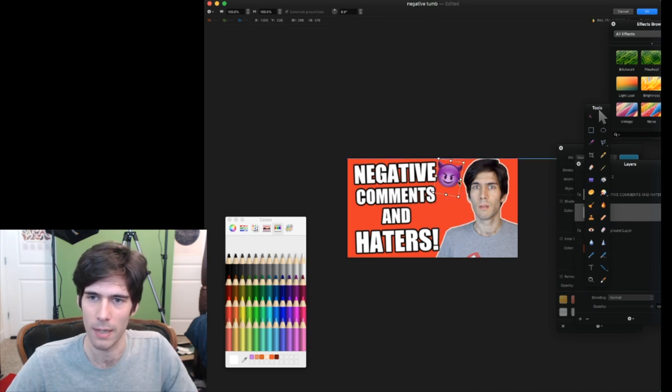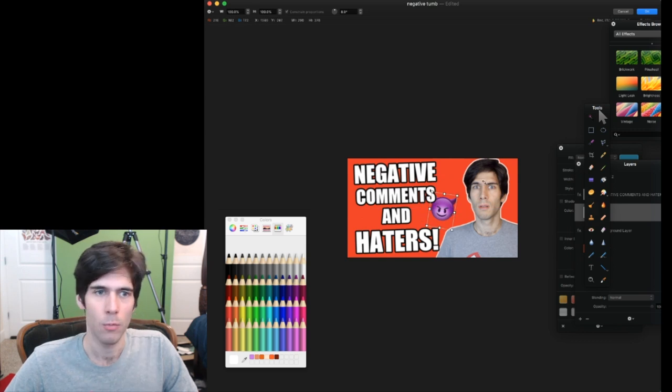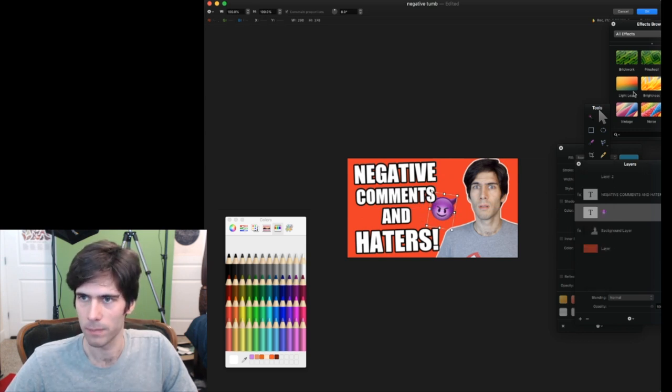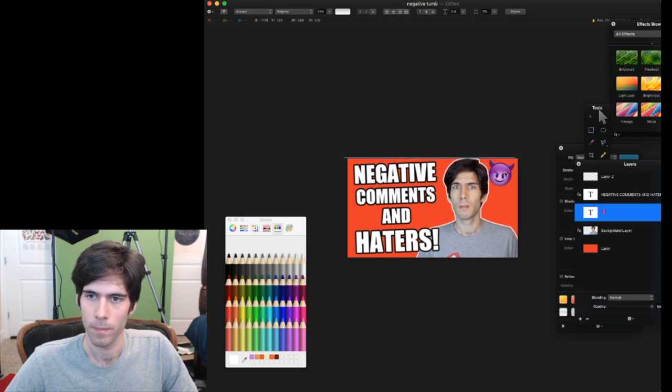This is looking a little bit cluttered. This isn't exactly what I want. So I'm going to try to move my picture over and move the devil to this corner. There we go. That looks a little better.